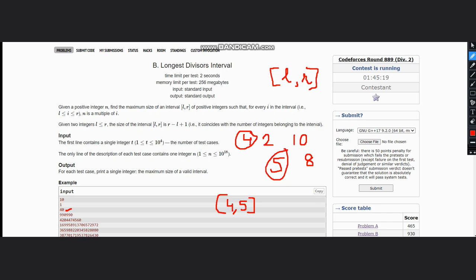Now suppose we have only 1. In case of 1, what can be the interval? It can be only 1, so the interval is 1 comma 1. But remember, as both are 1, the size will be 1 and not 2 because we have only 1 integer here.